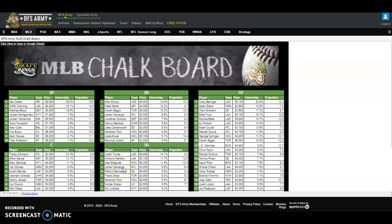Remember a couple of things. Number one: bigger slates — ownership really gets spread around a lot and becomes less important. It's not non-existent in terms of importance, but it becomes less important. On smaller slates — three-game, four-game slates — it can be incredibly important, and a lot of leverage for tournaments can be generated by going away from the chalk and picking up an alternative player.